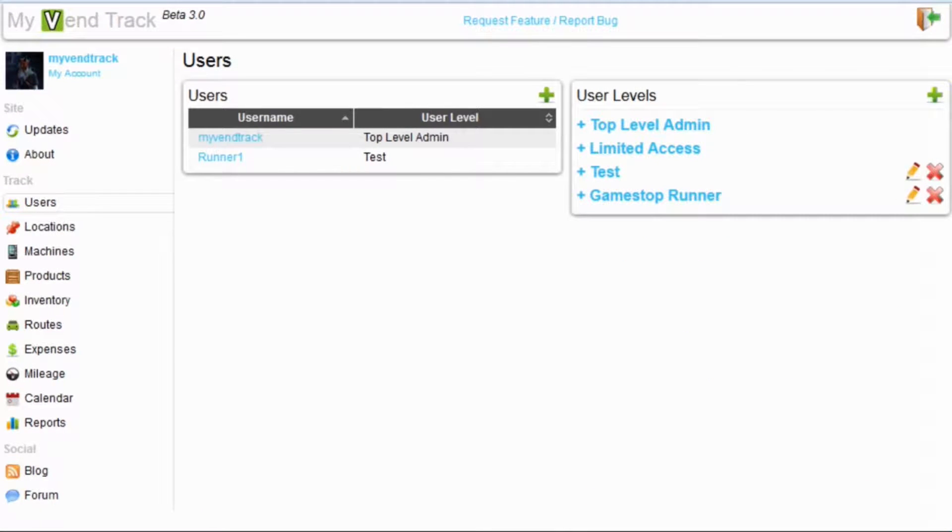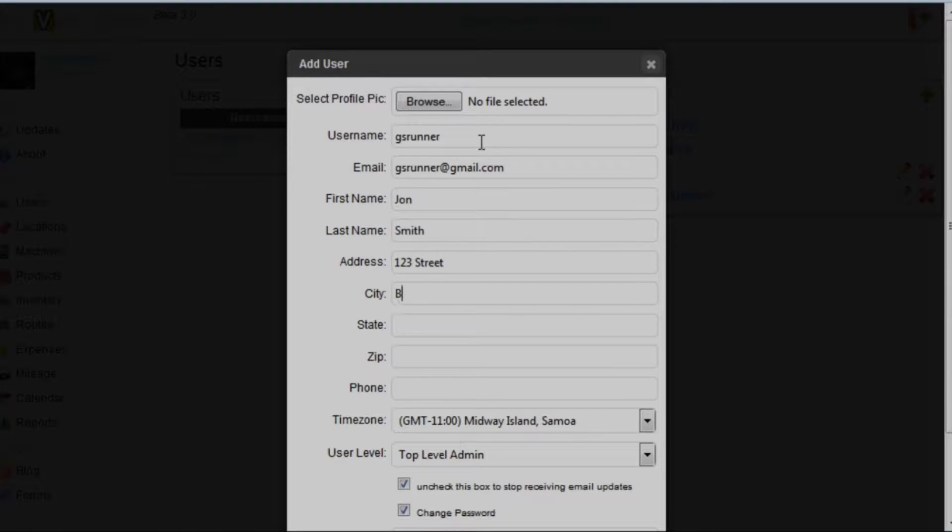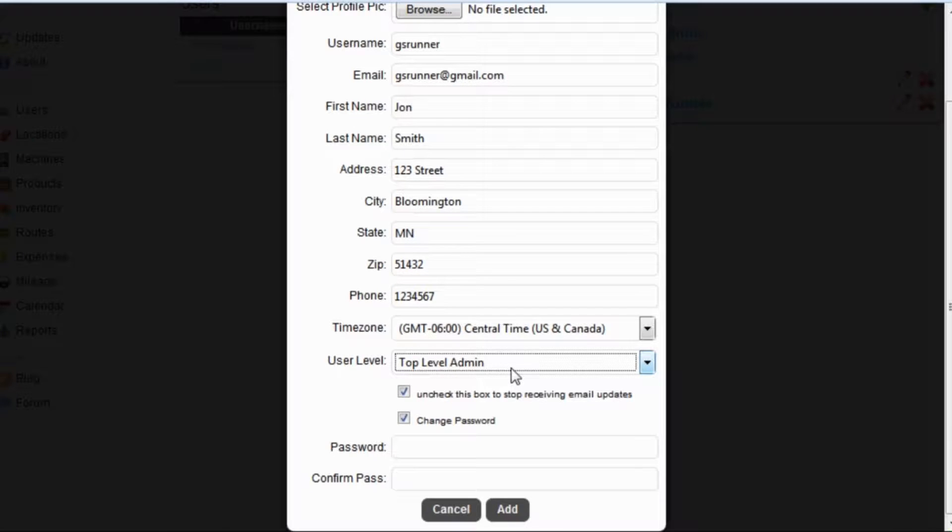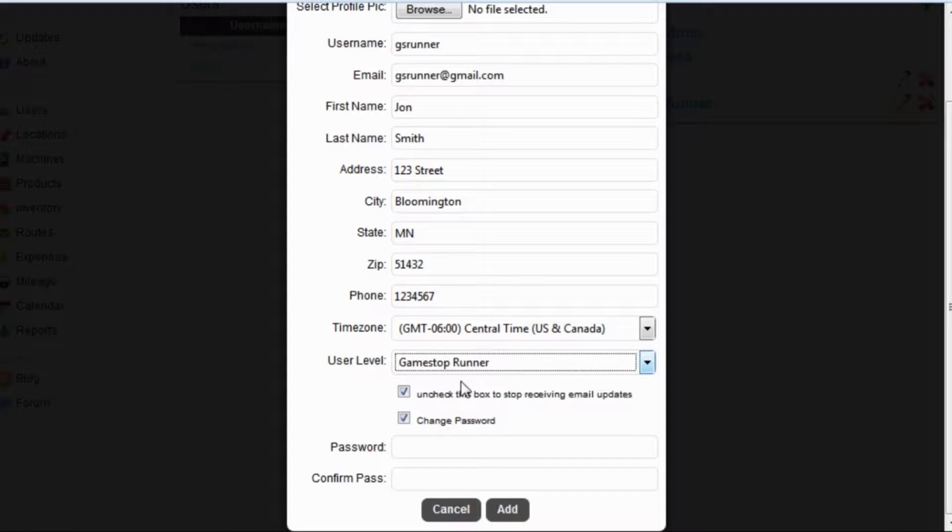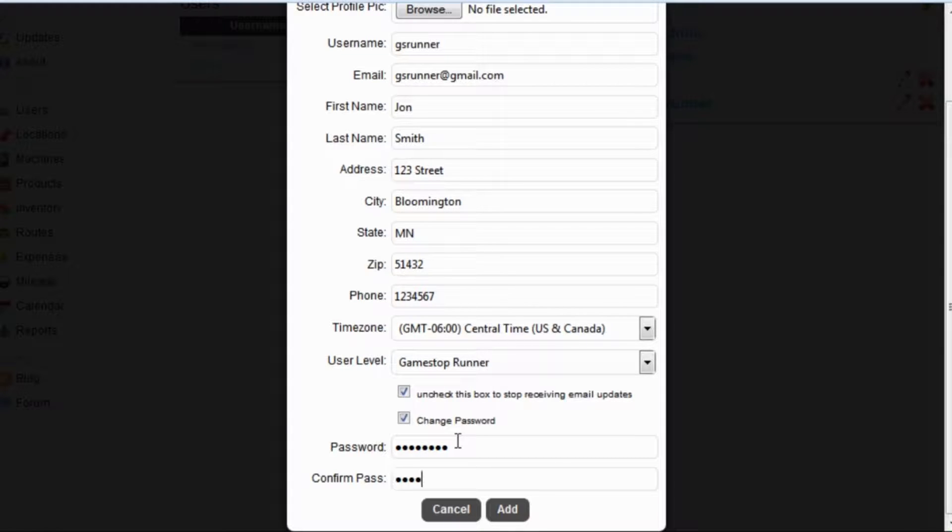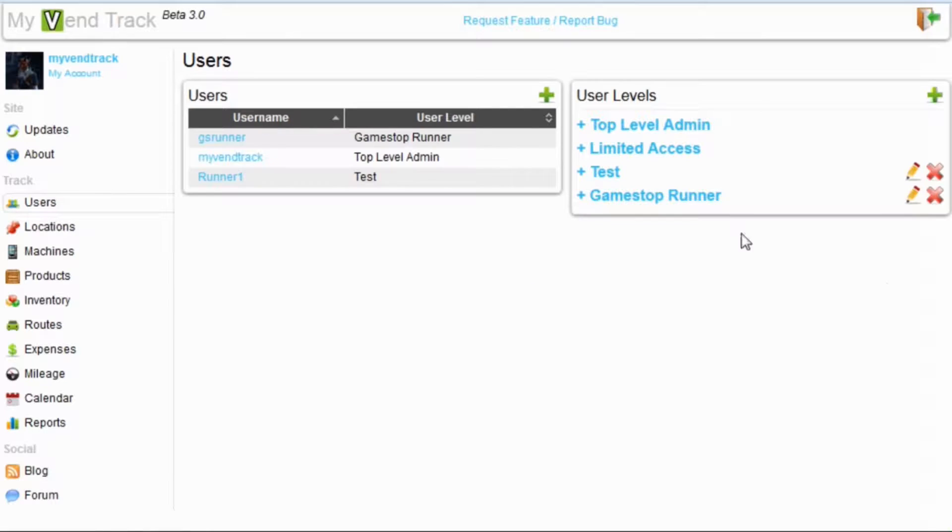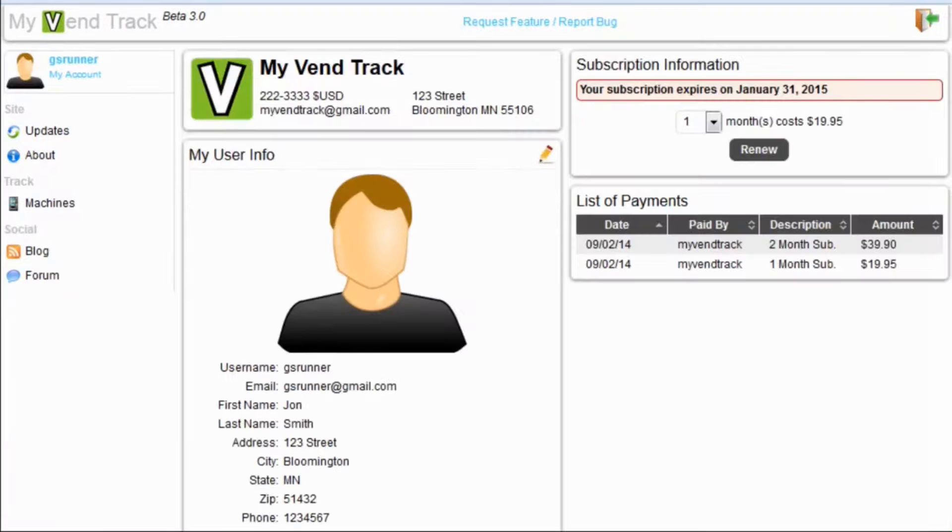Now we need to actually add our user. Here is where your new user level will pop up. So, here is where you want to be very careful in selecting what permissions you give to this user level. If you give them top level admin permissions, they can do anything. So, we will want to make sure we select our GameStop runner, which we just created. Give him a password and hit add. And now we will see our new runner has been created for GameStop.